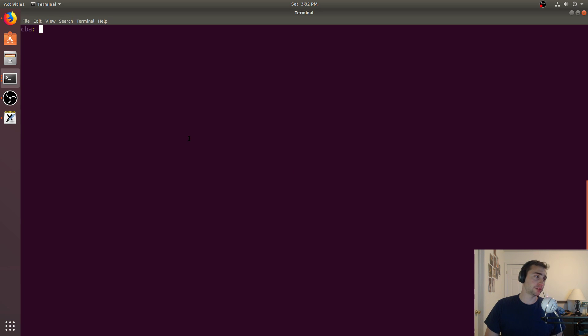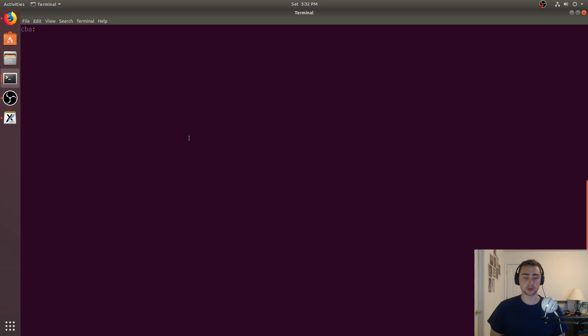Hey everyone, I'm Nick from Coffee Before Arch, and in this episode of C++ Crash Course, we're going to be talking about variadic templates.